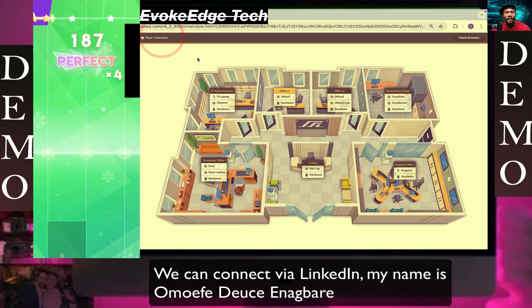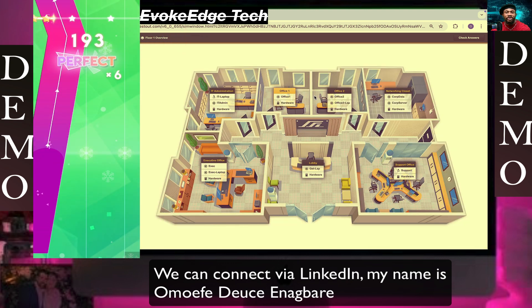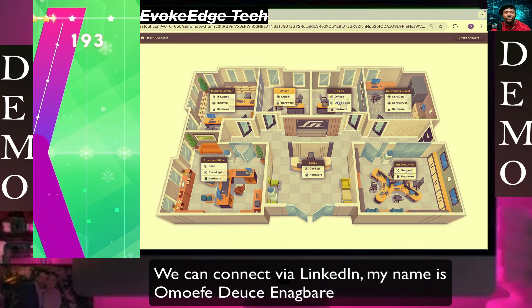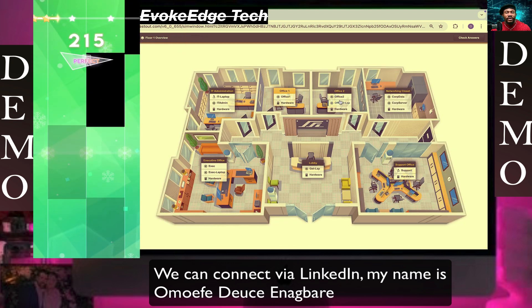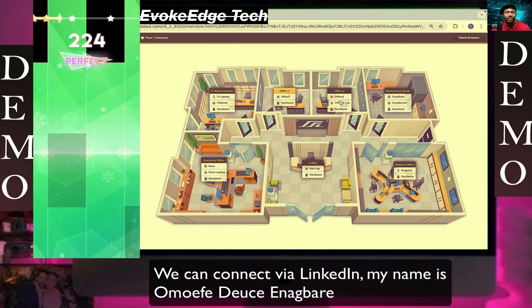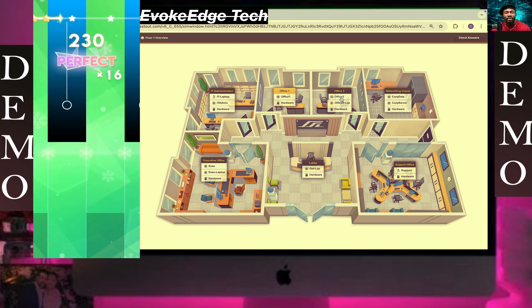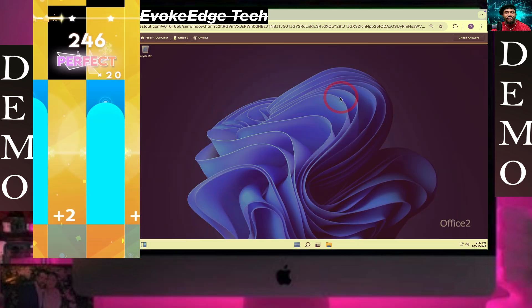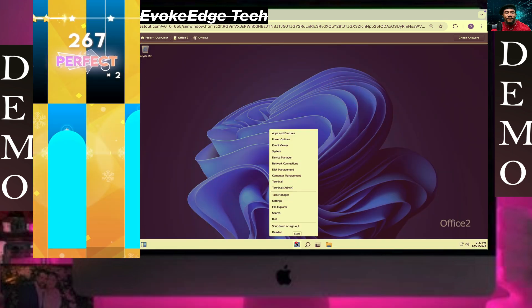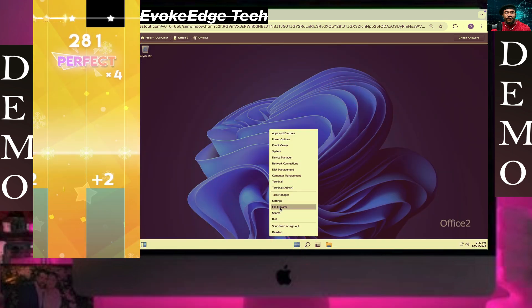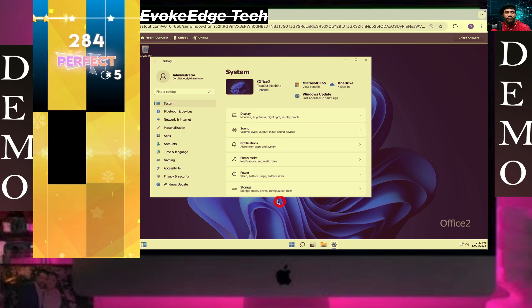Then we're gonna go to Office 2. So click on Office 2, then select Start, Settings.